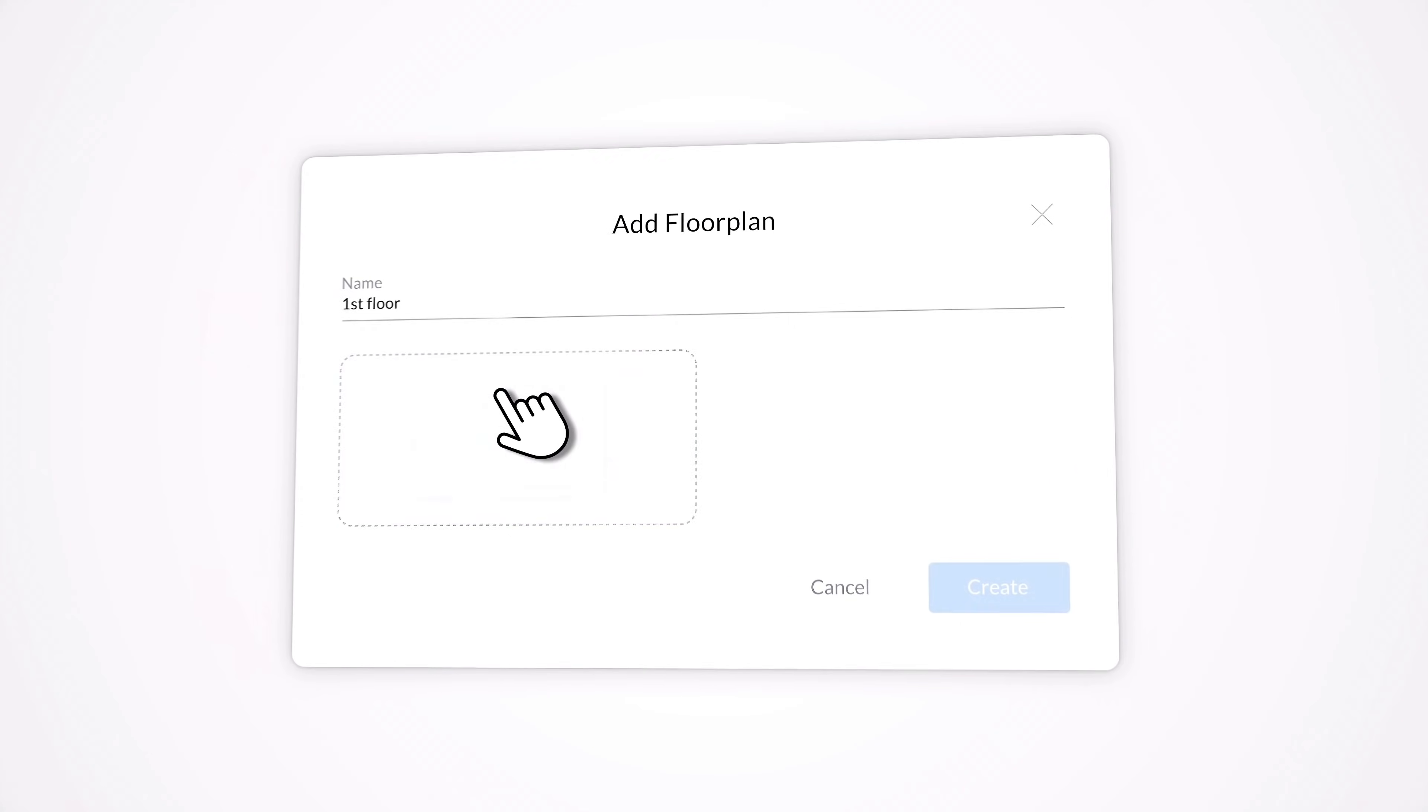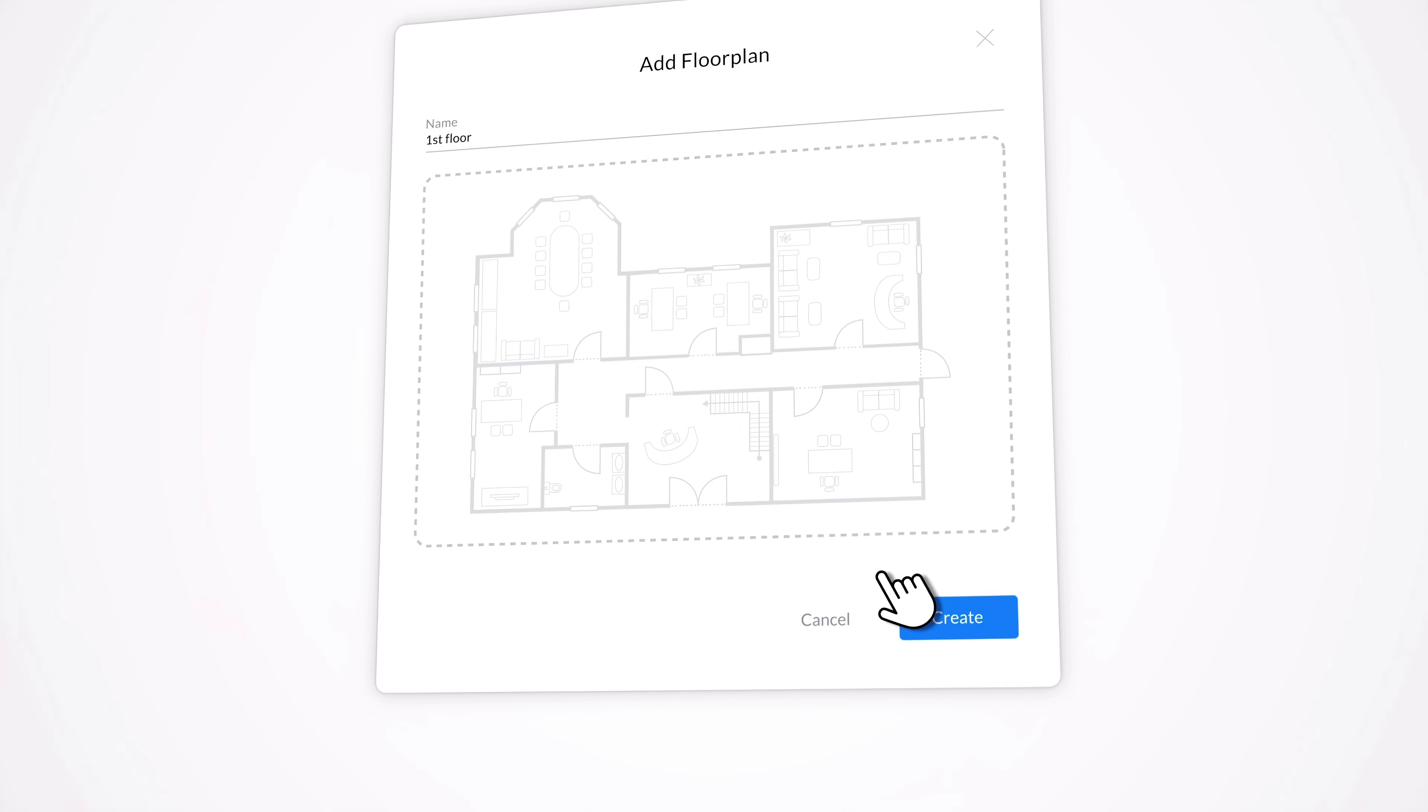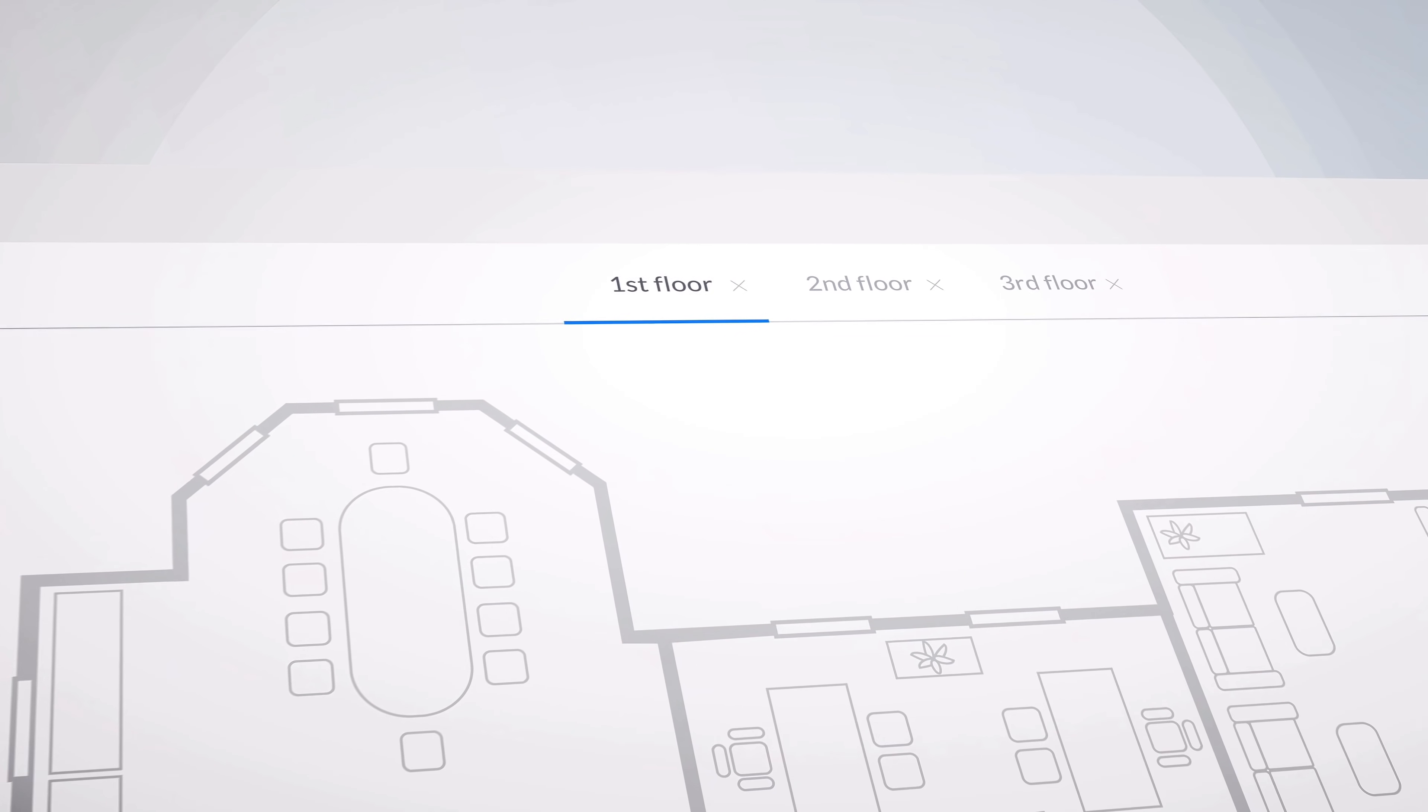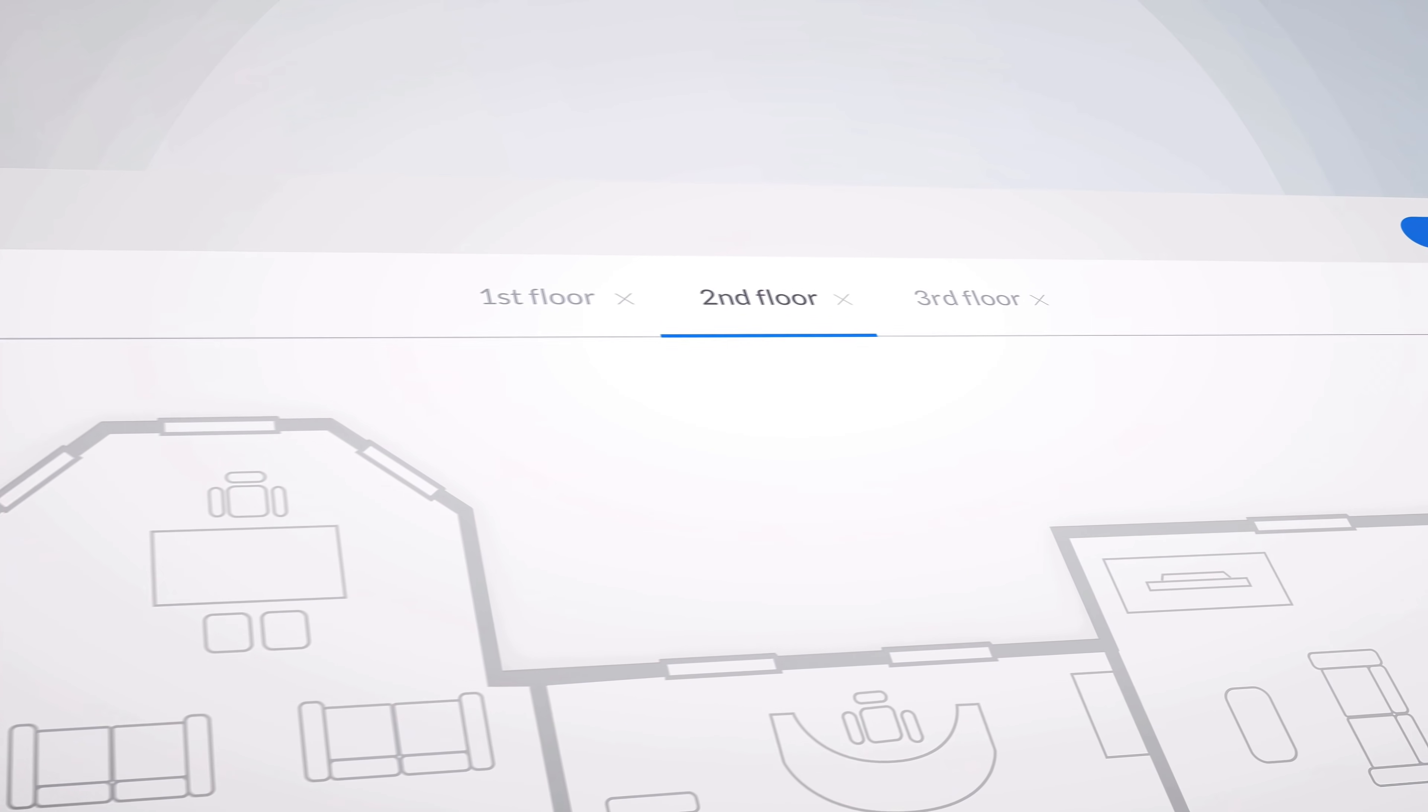Begin by simply uploading your floor plan. You can upload multiple floor plans for larger or multi-floor deployments.